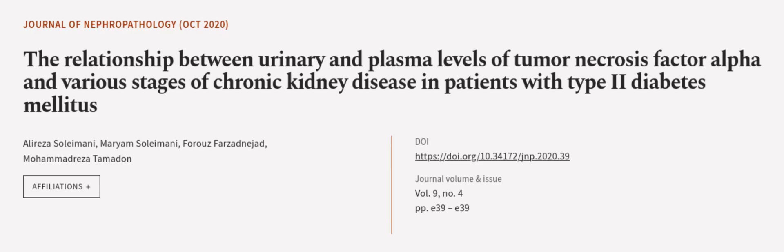This article was authored by Alireza Soleimani, Miriam Soleimani, Forrest Farzad-Nijad, and others. We are article.tv, links in the description below.